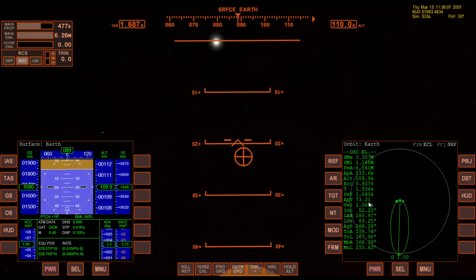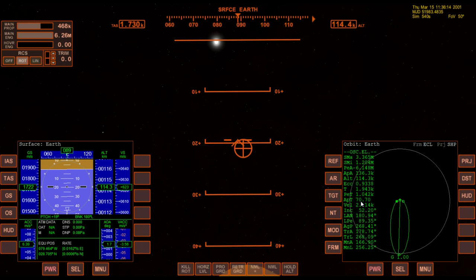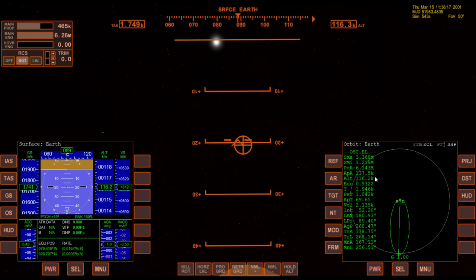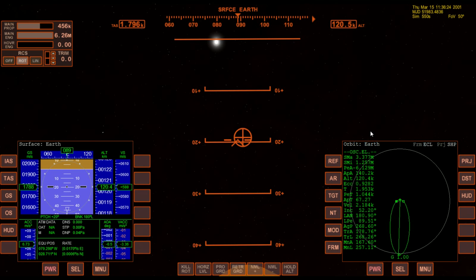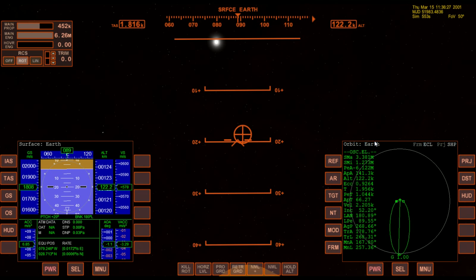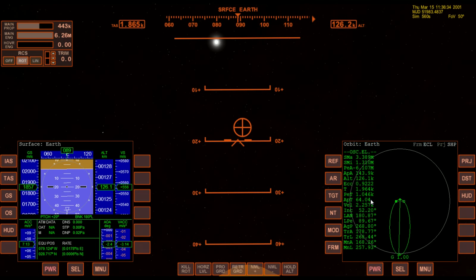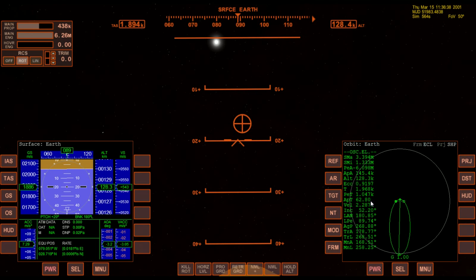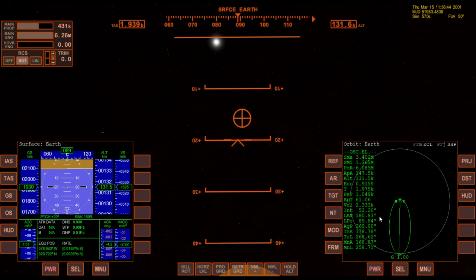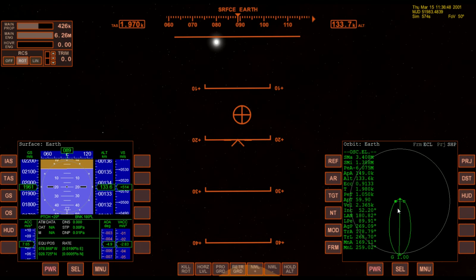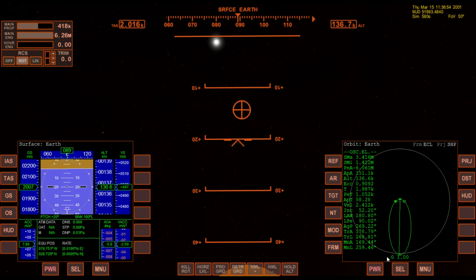The other number to watch is APT — time to apoapsis — which shows how far away we are from the highest point of orbit. As we're launching, the highest point of orbit should continually climb. We want to make sure the time to that point is always in front of us, because if the highest point of orbit is behind us, that means we've already crossed it and we're going down — and we don't want that until we've established a circular orbit.